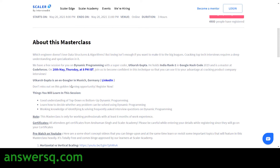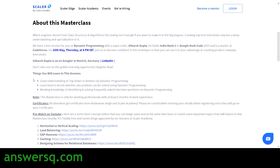You are going to learn from an ex-Googler, and the name is enough. In this session you will get a good understanding of top-down versus bottom-up dynamic programming. You will also learn how to determine whether any problem can be solved using dynamic programming, and gain working knowledge of identifying and solving frequently asked interview questions on dynamic programming.